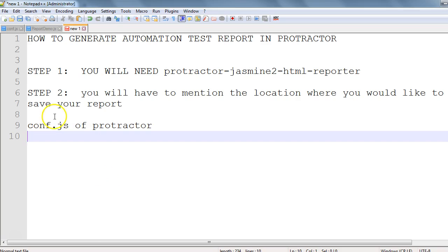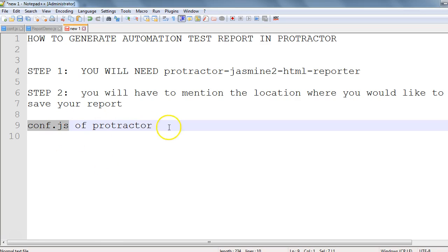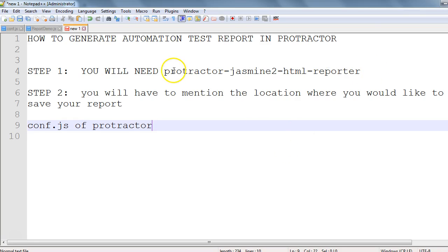So conf.js is the starting point. These two steps are needed. We will need protractor-jasmine-html-reporter, which means we have to install this library using npm — Node Package Manager. In our next session, we'll see how to install protractor-jasmine-html-reporter and from there we'll proceed further.